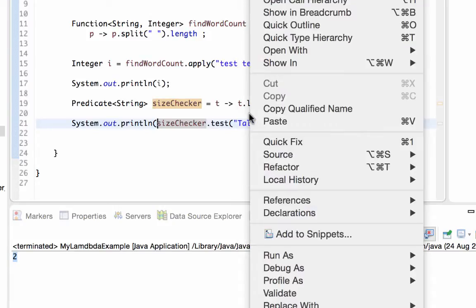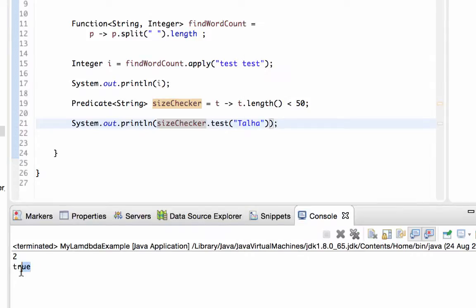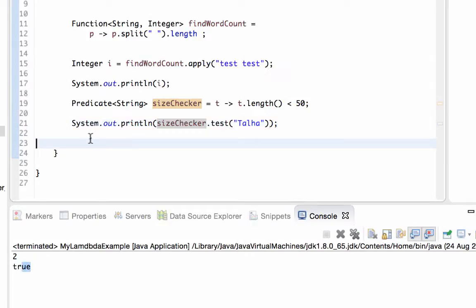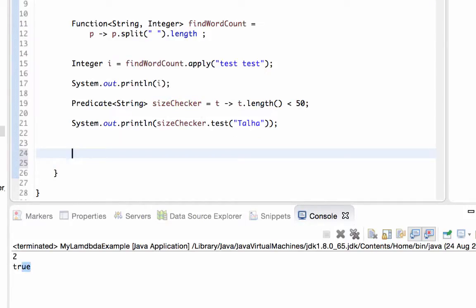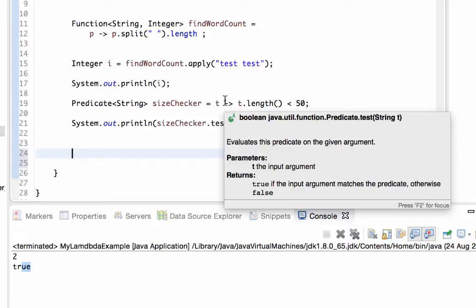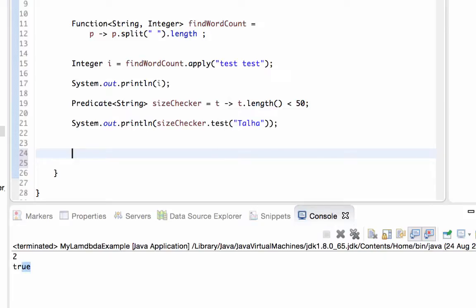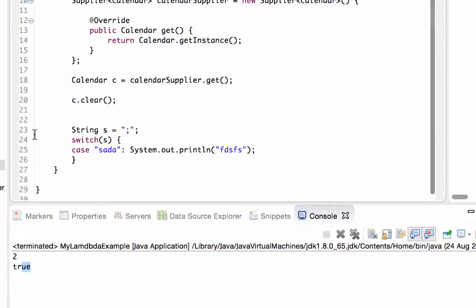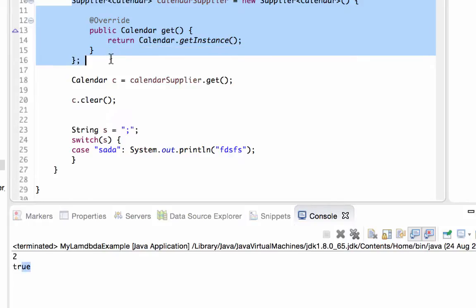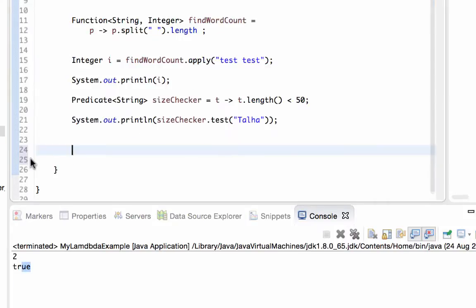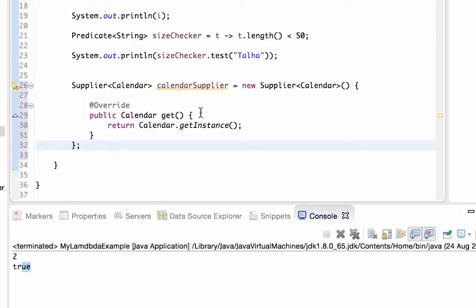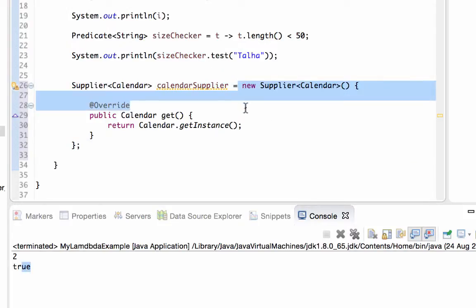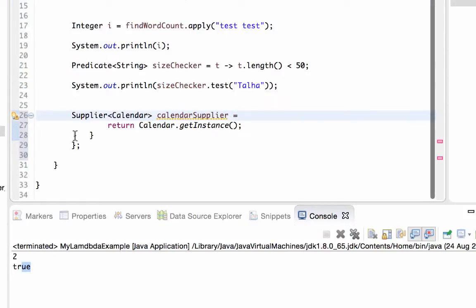And this will print out false, right? Sorry, true, right? Because Talha has less than 50 characters. Let's see it, true. Now let me show you how suppliers are written by lambda expressions, because lambda expressions do not have an input. So how to write this? Here we have a supplier example.